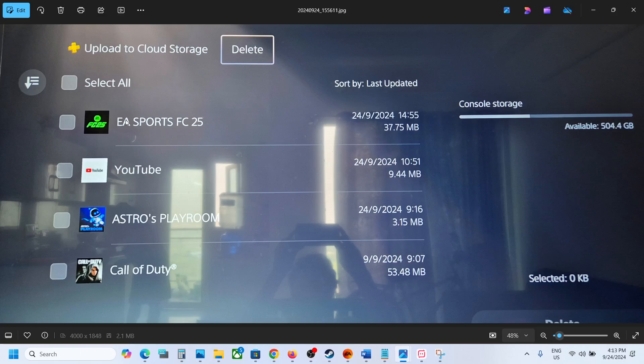Now we have to delete this save game data. When you delete the save game data, you will lose all the game progress. You have to start everything from scratch. So only if you agree, you can delete the save game data.